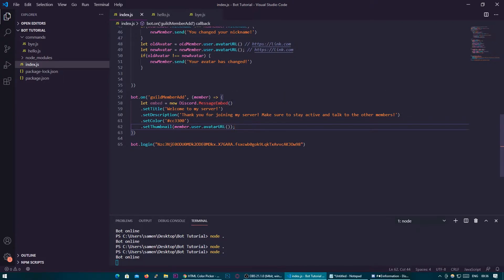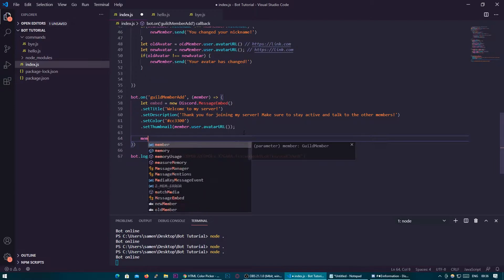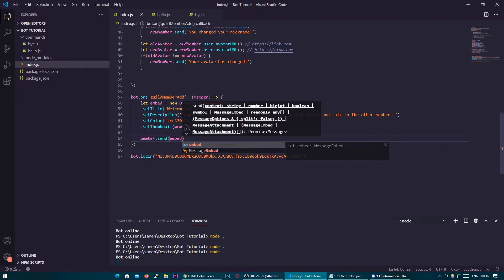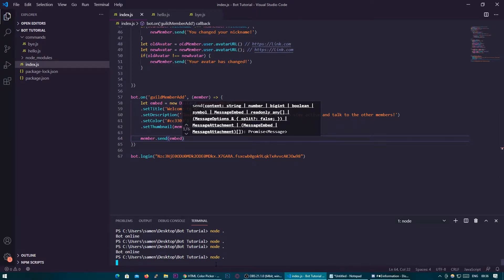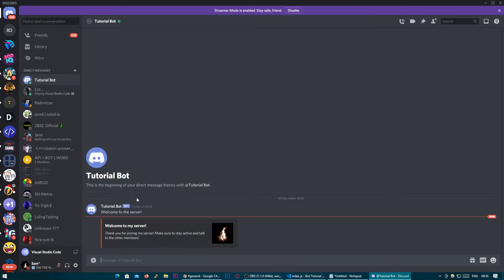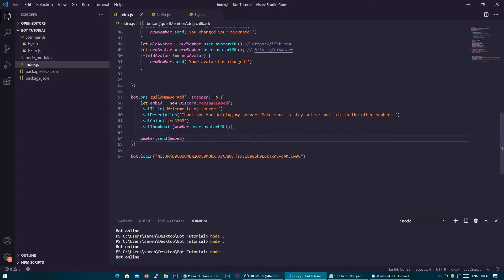Basically, you're starting up at new discord.MessageEmbed and then chaining onto it — adding to it, adding to it — and then stopping it with the semicolon. Then we just send this to the user with member.send, but instead of putting a string in, we just say embed. If we restart now and rejoin, you'll see I've gotten a DM from the bot. We can also add some stats into it, like current member count, using member.guild.memberCount inside a template literal.